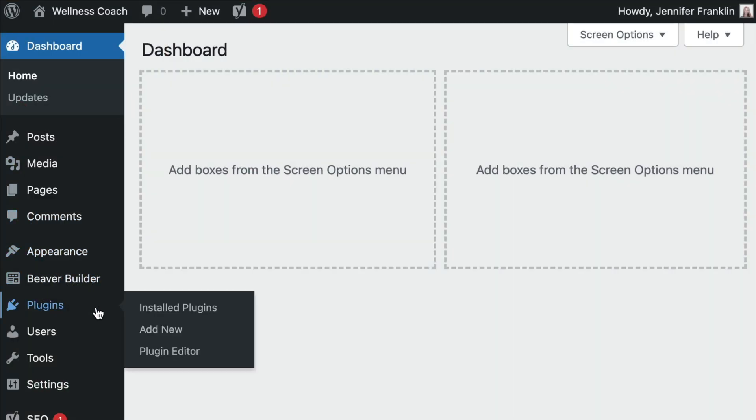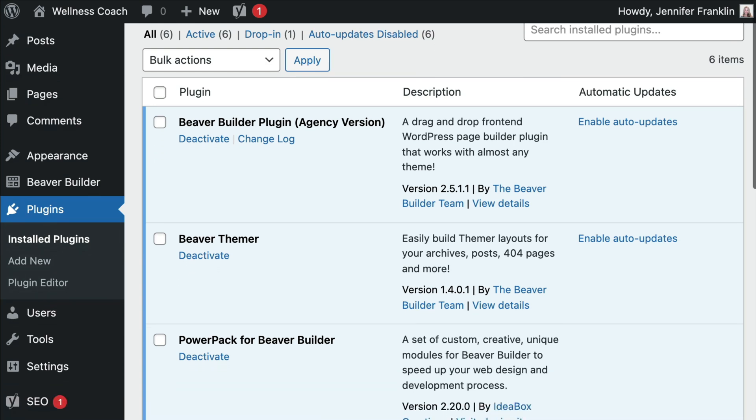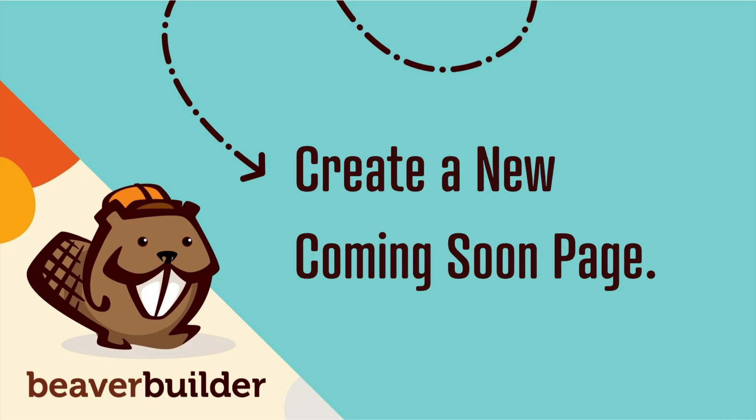Before we begin, we will need to have both the Beaver Builder and PowerPack plugins installed and activated on our site. Let's begin by creating a new page.